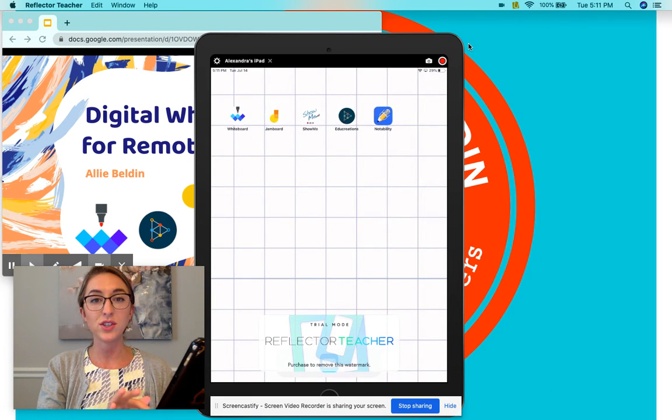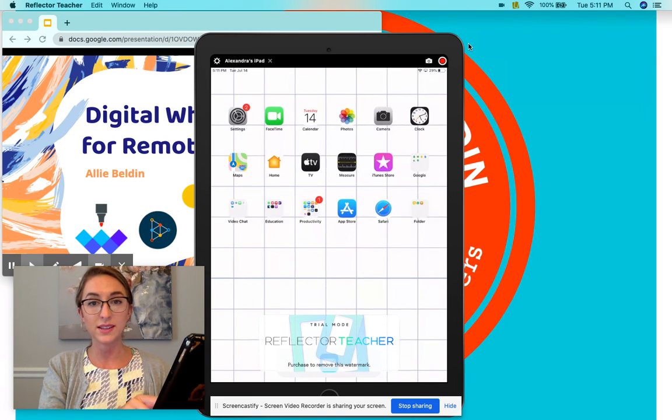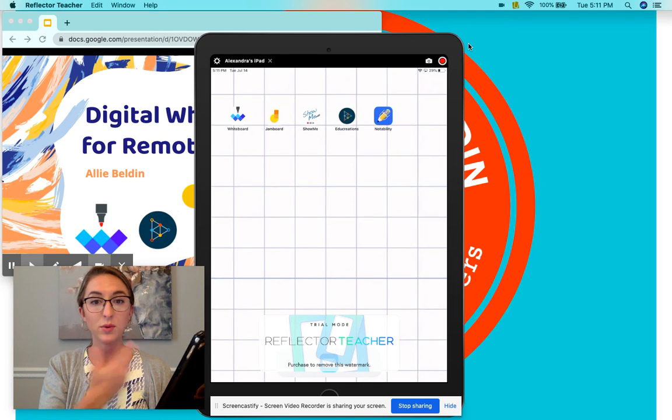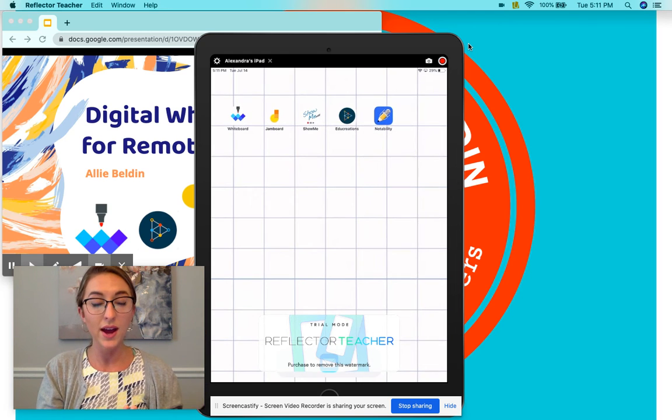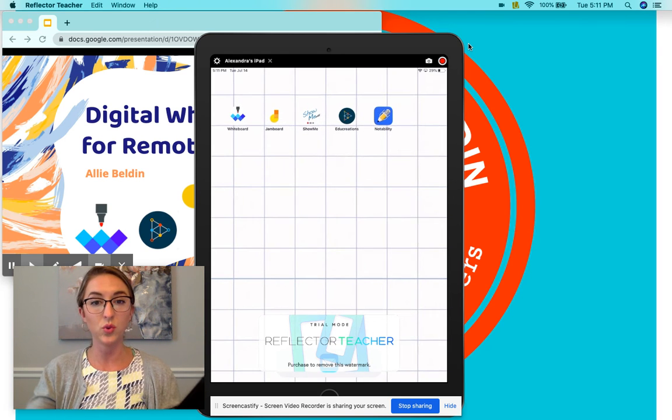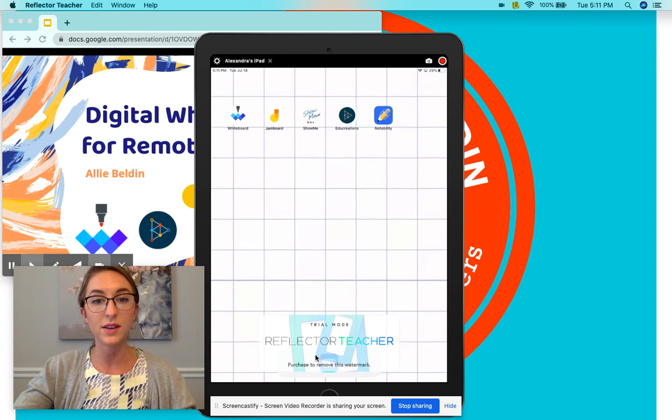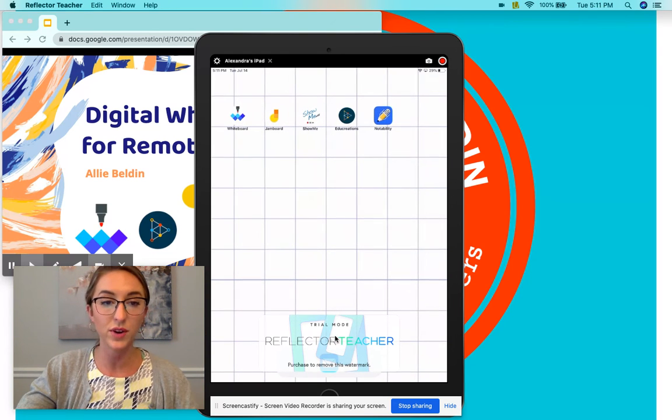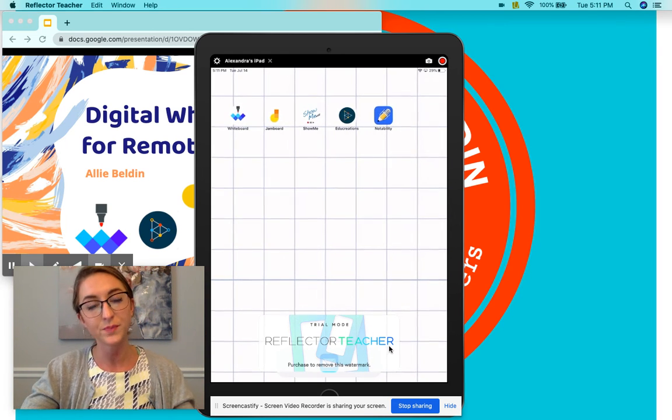If you're changing the screen, this does exactly what's on my iPad, which I really enjoy. So I definitely recommend checking out Reflector Teacher.